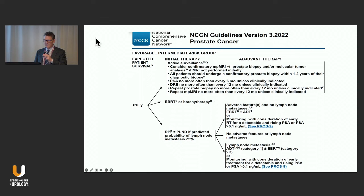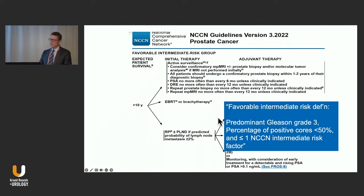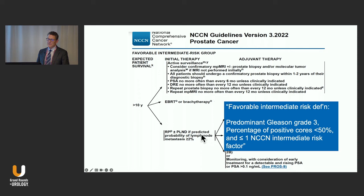What's the favorable intermediate risk definition? Predominant Gleason grade 3, percent of positive cores under 50%, and less than one NCCN intermediate risk factor. PSA over 10 gets you into the unfavorable intermediate risk category, but there are patients with PSAs over 10 and normal PSA densities with grade group 1 prostate cancer who I think are very reasonable candidates for surveillance.